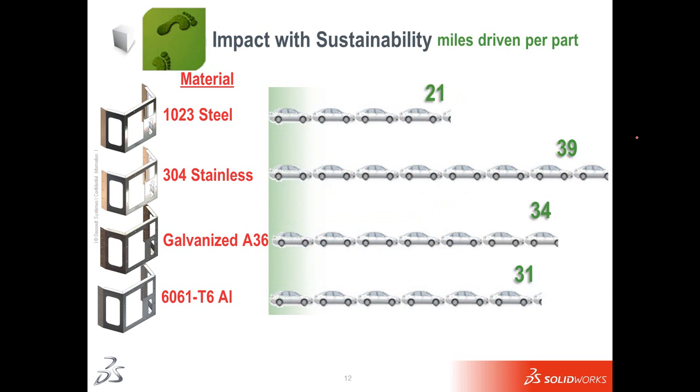And then how about carbon footprint? If we take a look at the average American automobile, the carbon impact of using steel, the 1023 carbon steel versus 304 stainless, it's about 18 miles. And that's per part. But let's assume we make a thousand of these. That's 18,000 miles of difference for just a thousand piece run. And that's like driving coast to coast six times.